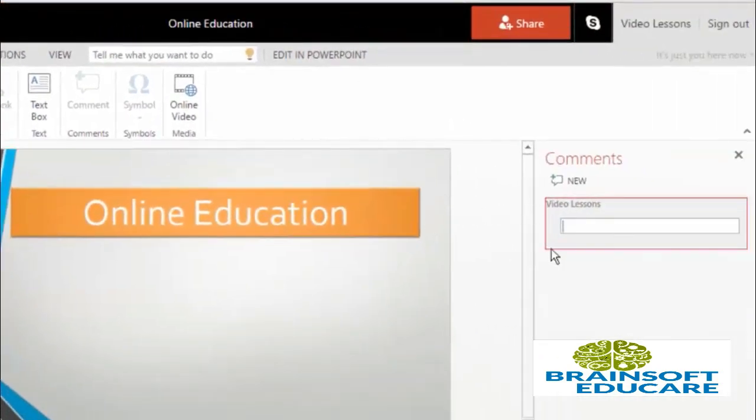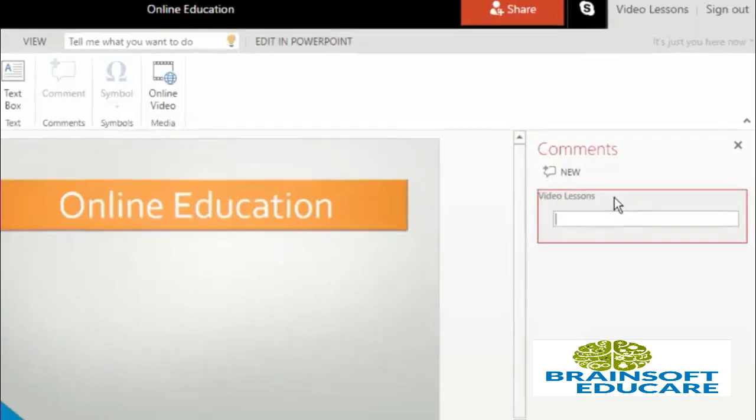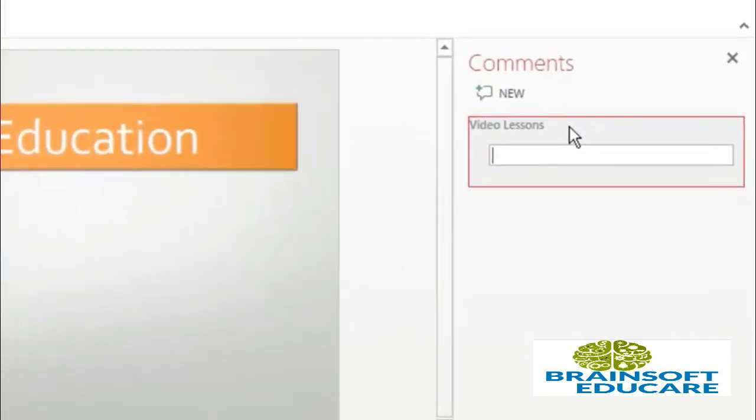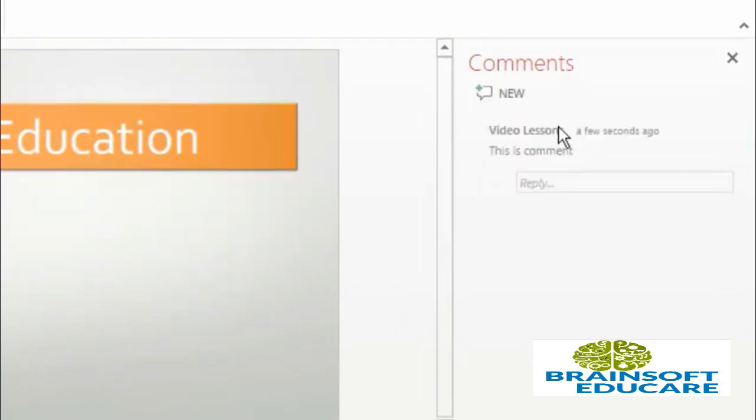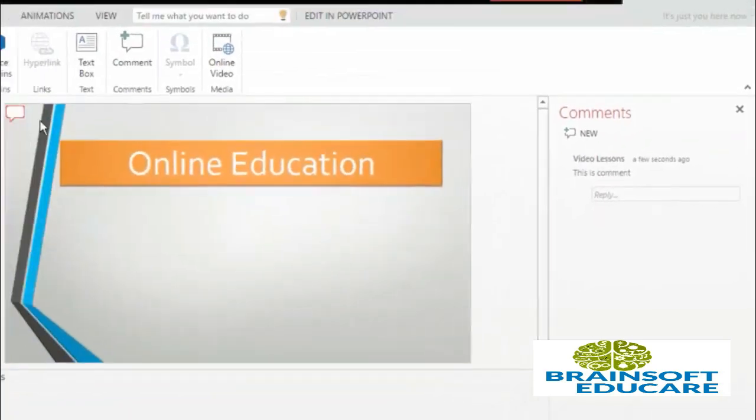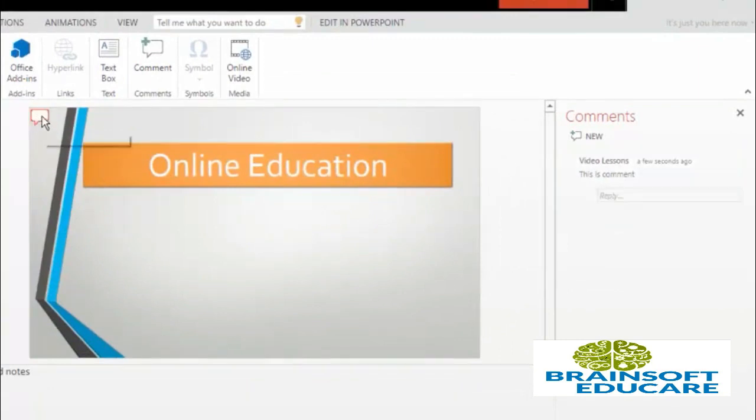To add a comment, click on this comment button and here it is. Now you can add a comment, whatever you want to write you can write it here. I am writing 'this is comment' and press enter key. So the comment is applied to this slide.